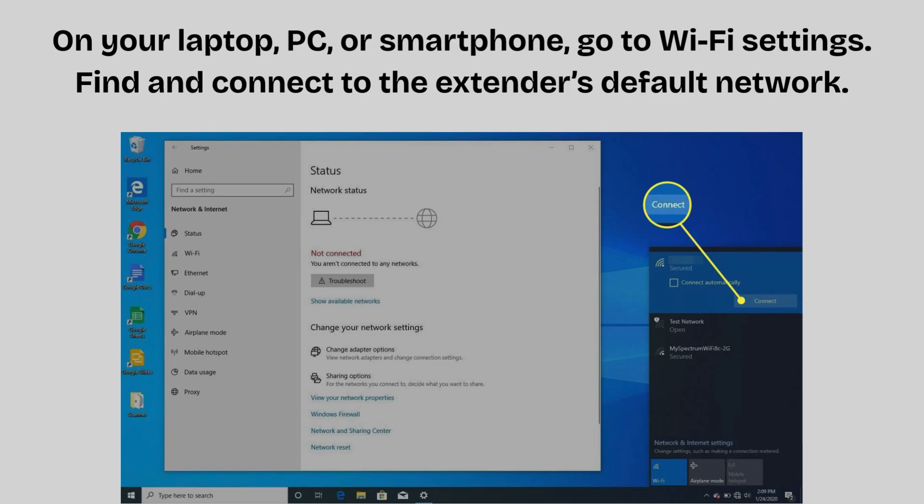On your laptop, PC, or smartphone, go to Wi-Fi settings. Find and connect to the extender's default network SSID, D-Link XXXX, printed on the label on the device. No password is required for this initial connection.